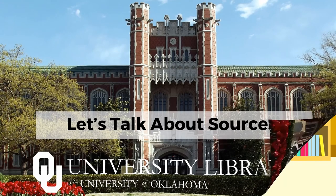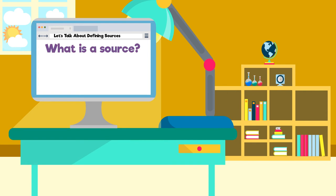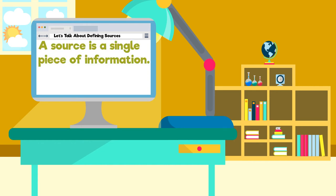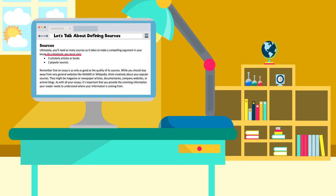Many people in higher education use the term source to describe different things for different contexts, such as a researcher's source of data. For this tutorial, we define source as a single piece of information such as an online article, book, or video. Some of your professors may have used the term in the same context in their syllabi or assignment descriptions, for example: use academic sources to support your argument, or cite the sources you used in your paper.